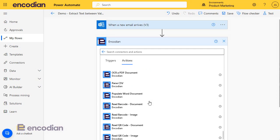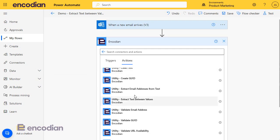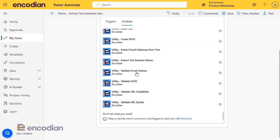I know all the utility actions are right at the bottom because they'll be given utility and I'm going to select utility extract text between values.